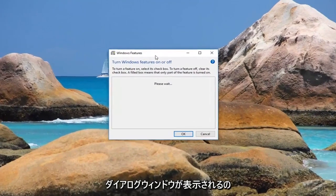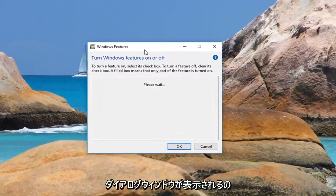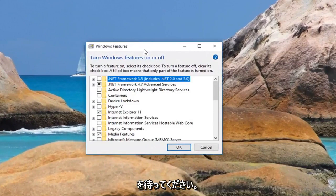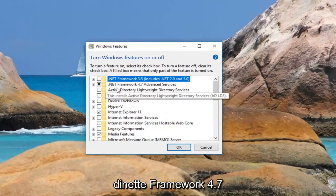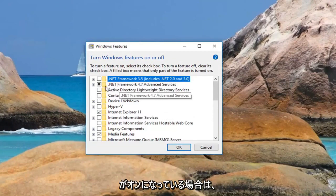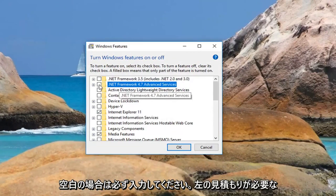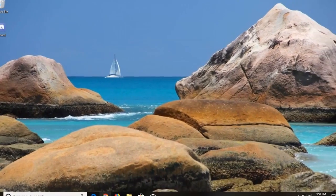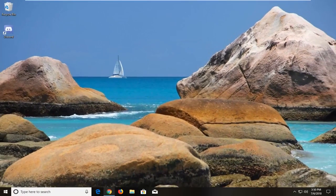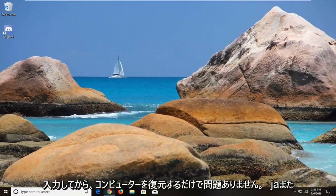This new dialog window should appear. Just be patient while it loads. Make sure where it says .NET Framework 4.7 is turned on. Make sure it's filled in. If it's blank, left click to fill in the box and then left click on OK. Then restart your computer as well.